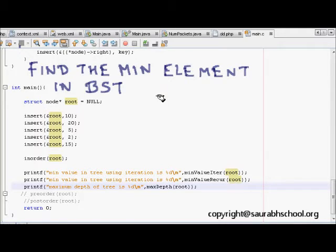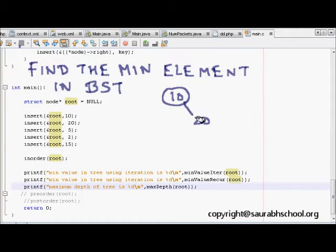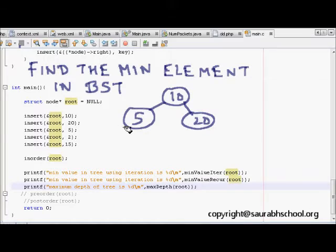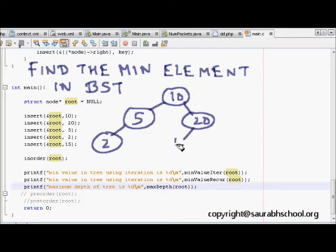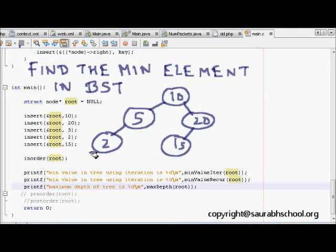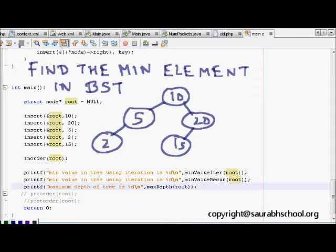Here I have a BST where 10 is at the root, 20 goes to the right, 5 goes to the left subtree, 2 is inserted under 5, and 15 is the left child of 20. We can directly see that 2 is the minimum element, but how do we find it using a function or C code?